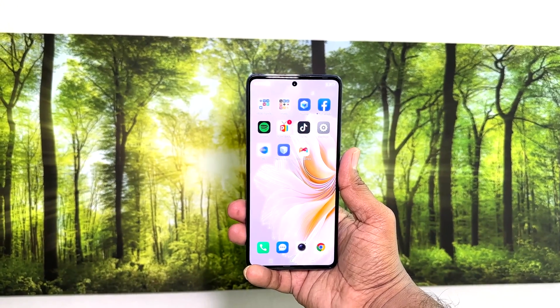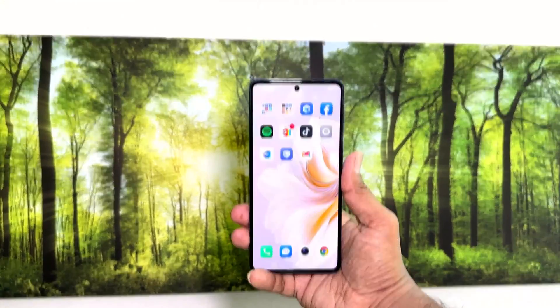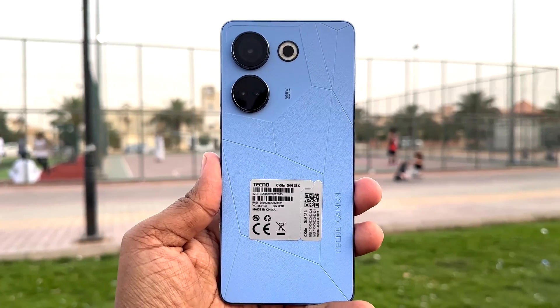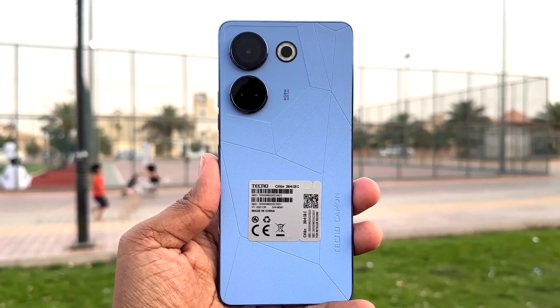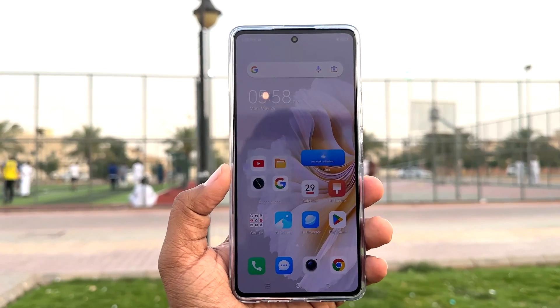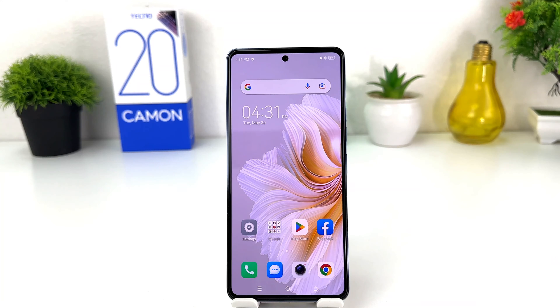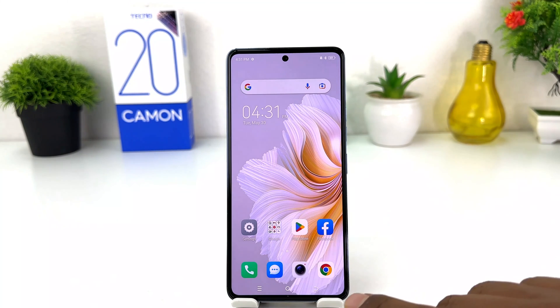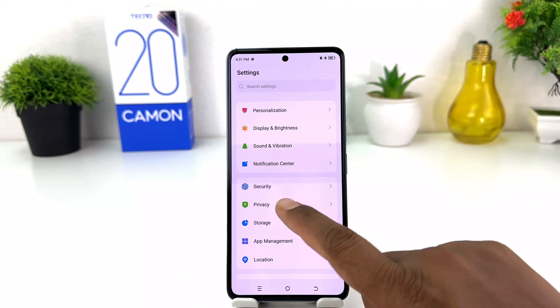Hello and welcome back to my tutorial. In this tutorial I'm going to share with you how to enable app lock in your Tecno Camon 20. You might have recently bought this Tecno Camon 20 and are wondering how to enable app lock. To do that, it's really very easy and simple — you need to open your Tecno Camon settings section.